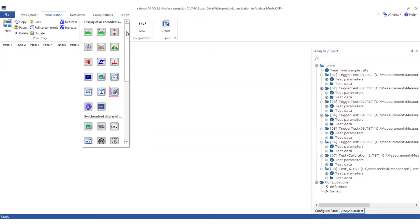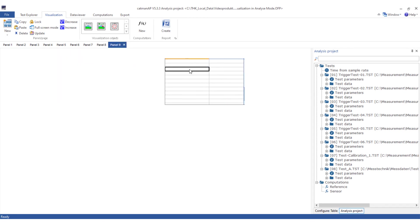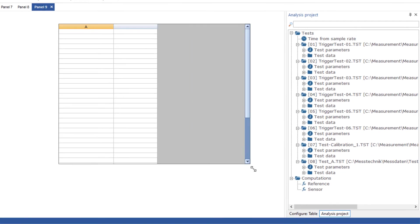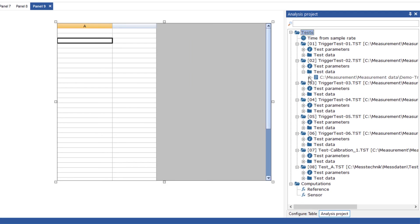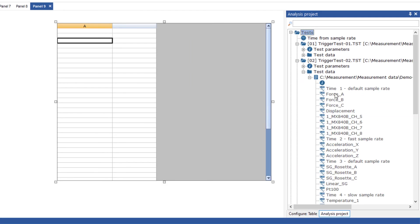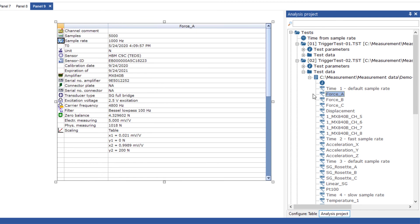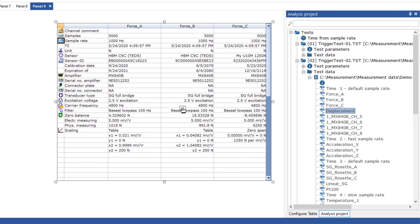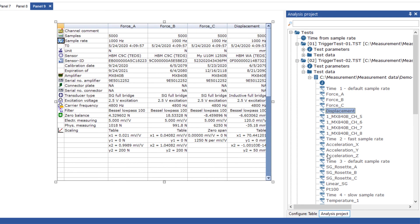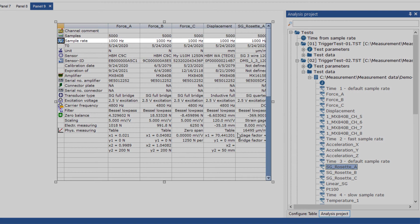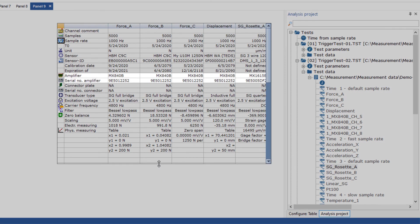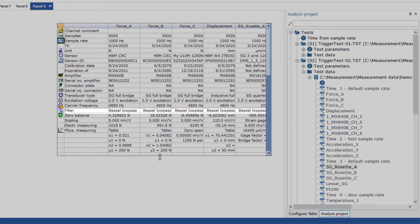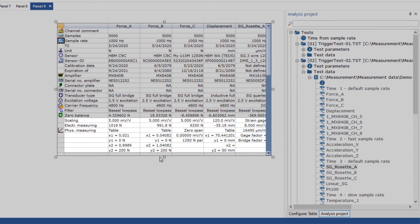The traceability table contains all important parameters of a channel. This enables you to display the conditions under which the measurement was generated after the measurement. The sample rate, the amplifier used including its serial number, zero point and sensor scaling are displayed for each selected channel.